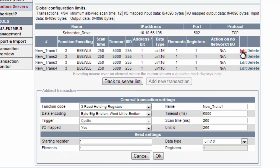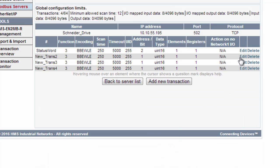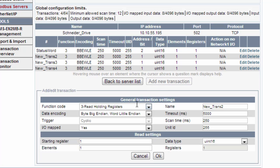This should be a read holding register according to the manual, function code 3. So this is already ok by default. The starting register should be 2 and the name is status word. So the next transaction is also a read holding register on starting register 3 and the name is actual speed.